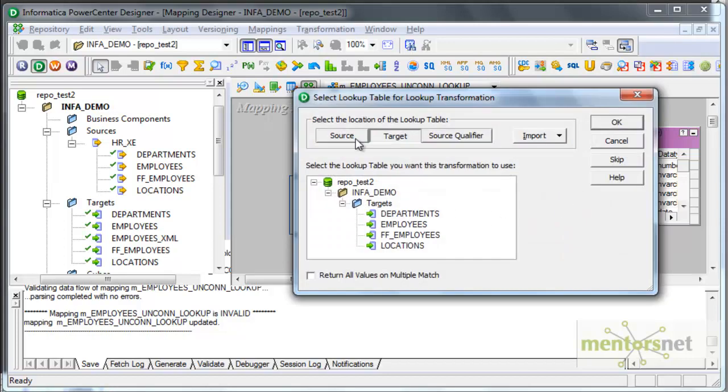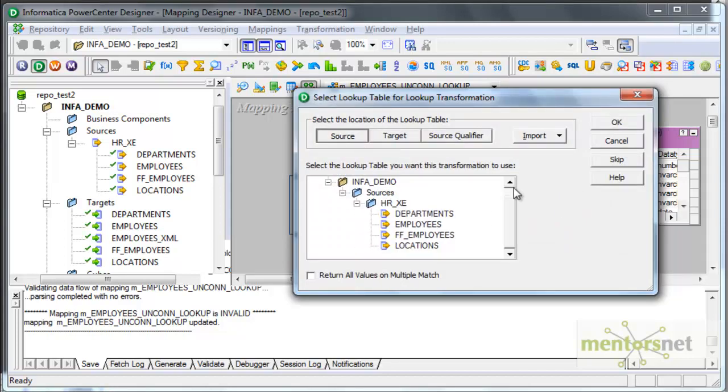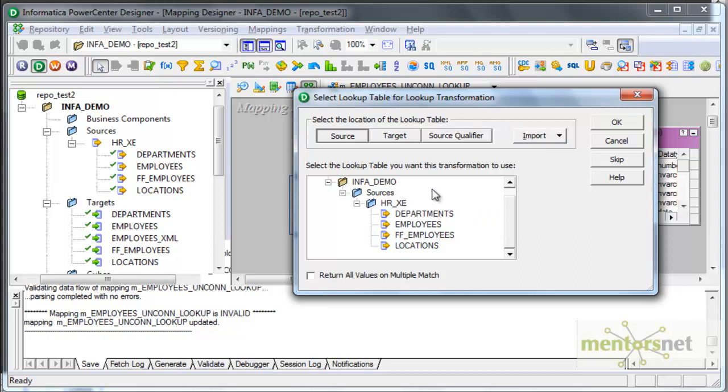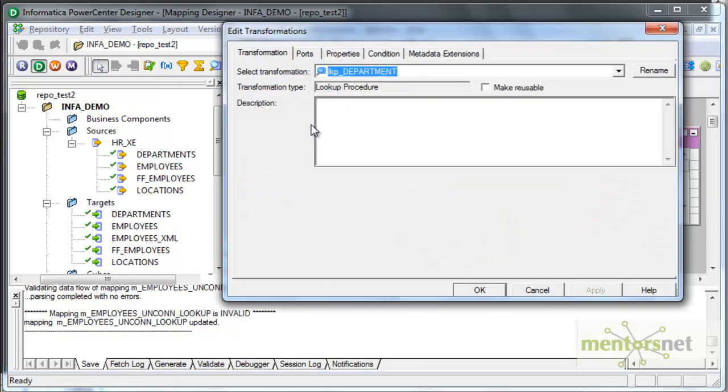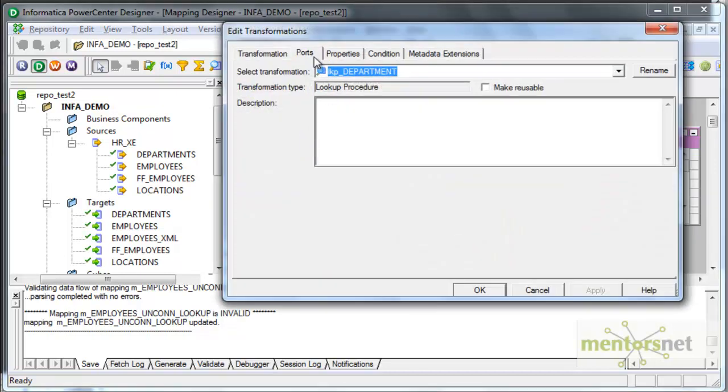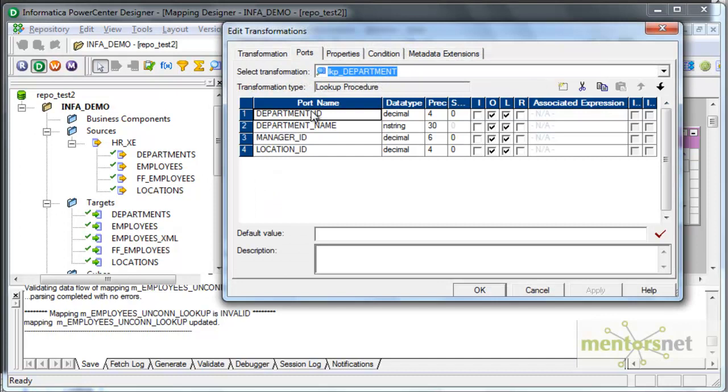Where is this department table? For now, I will take from the source database. You can basically give source or target or another source qualifier within this mapping or a flat file. Let's first take a simple example where the departments table is in the source database. I want to pass, I need to do some settings, configure some properties for this lookup.